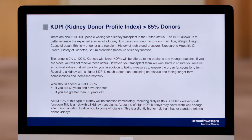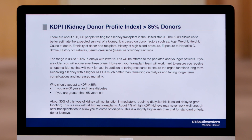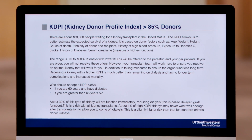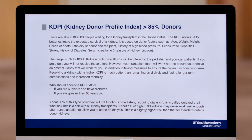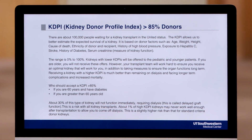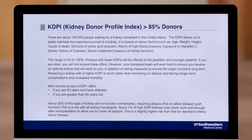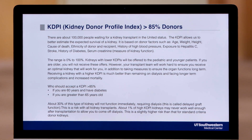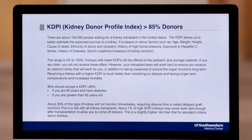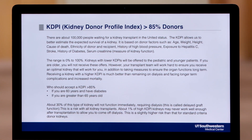These kidneys are labeled high KDPI because they're expected to have a shorter graft survival compared to lower KDPI donors. For example, a high KDPI donor may have a history of high blood pressure, or the donor may have had a slightly elevated creatinine at the time of their death.